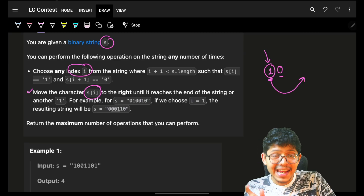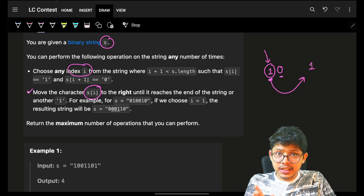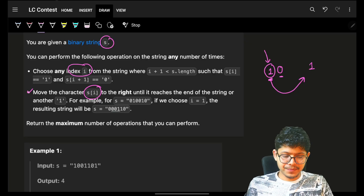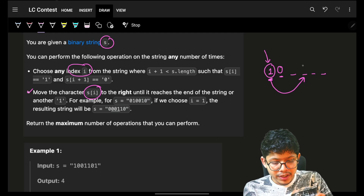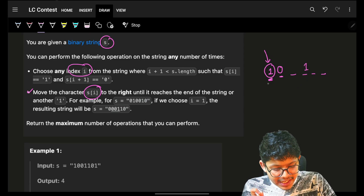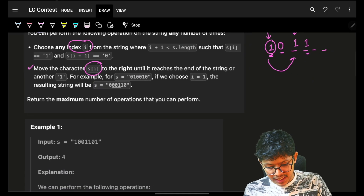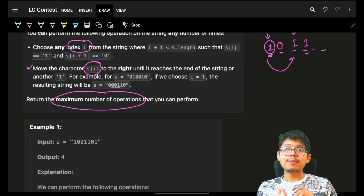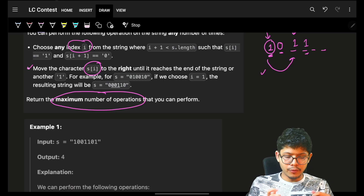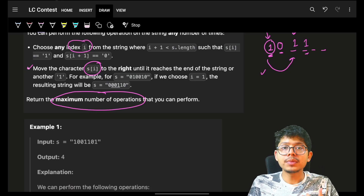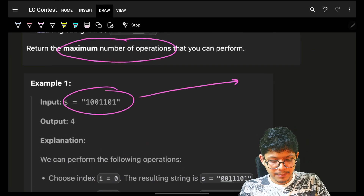Once I choose that index, I can move that character s[i] to the end of the array, or up to the nearest one if there is one before the end. I have to return the maximum number of operations I can perform. I always recommend trying the example by yourself first.